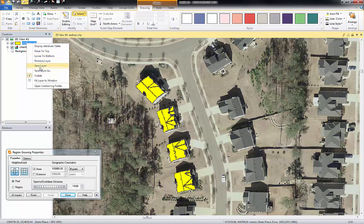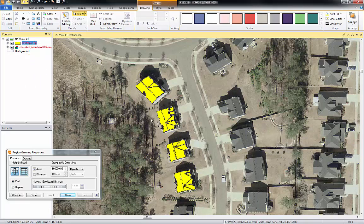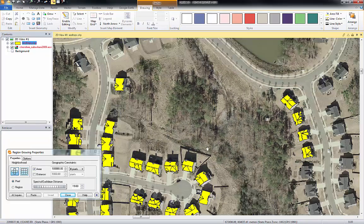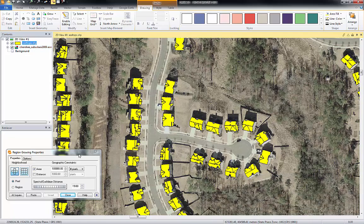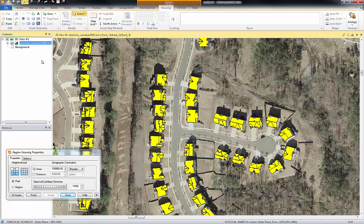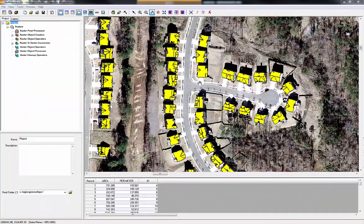I'm going to disable my editing, save my changes, then right-click and hit 'save layer' just to make sure it's saved. Then I'll zoom out a little bit so you can see the area I'm working in. The next process is to clean up these vectors — we want to merge them together in an automated process, so let's remove the shapefile layer.